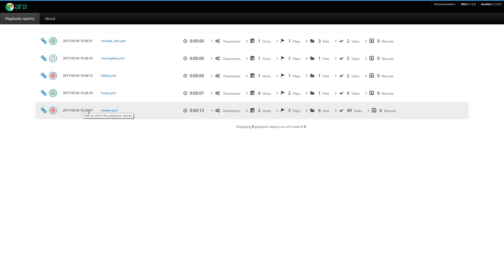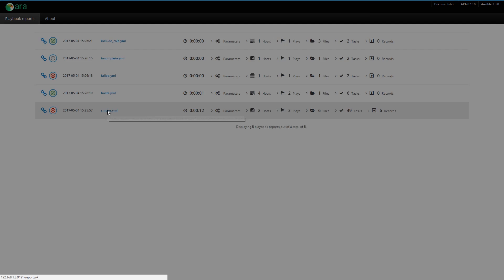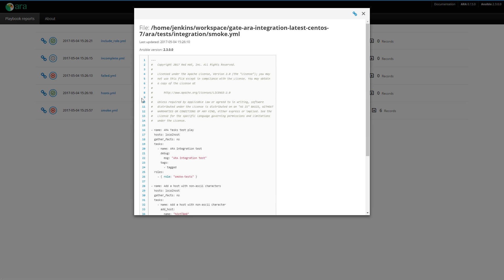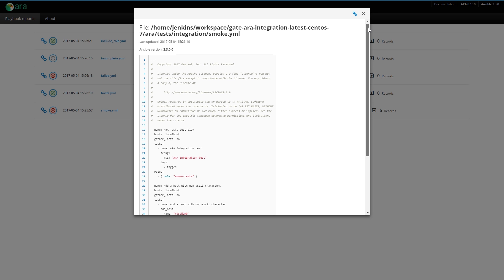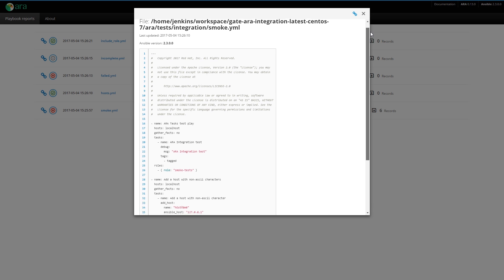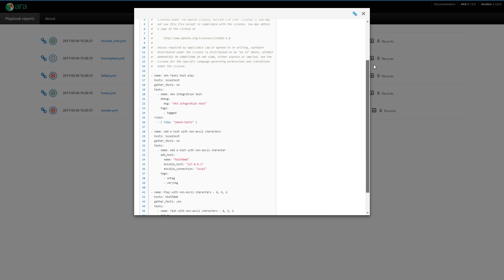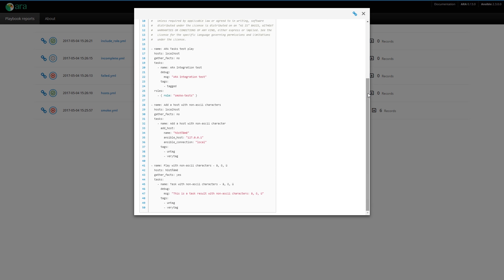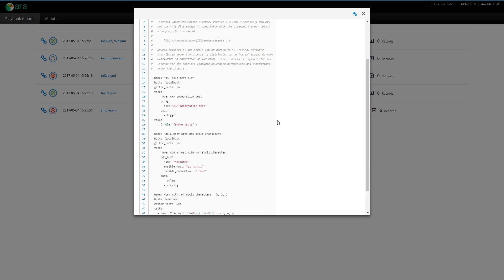Then we have the date at which a playbook started. We have the playbook file as well as the full path. If we click on a playbook, we actually see the whole playbook file. This is saved in a persistent way in ARA. Even if your playbook changes on your own computer, this will remain the same. You can go back in time to see what the playbook really ran with.